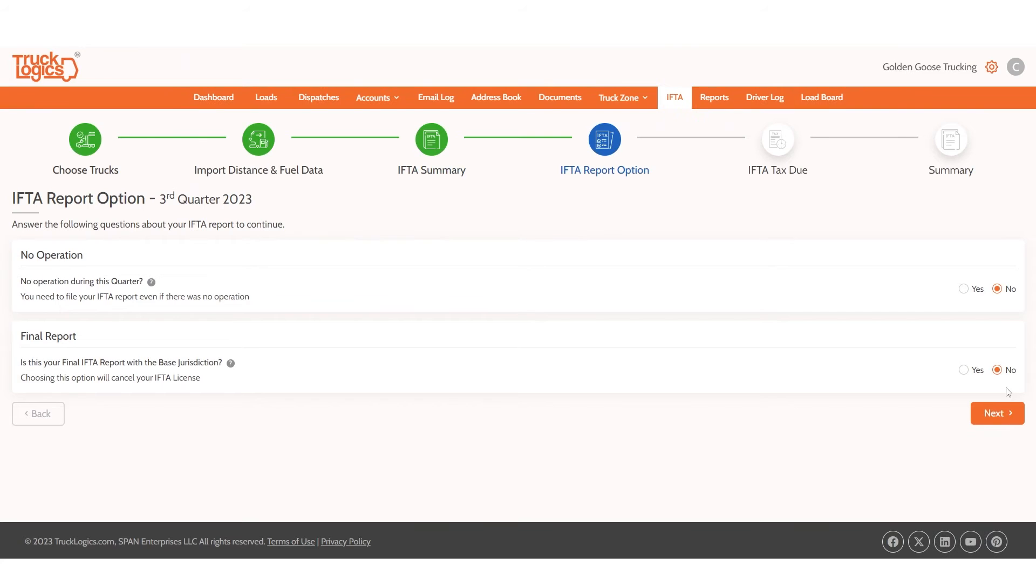Now you can indicate if you did not operate this quarter, or this is your very last report because you are shutting down your business. Click Next.